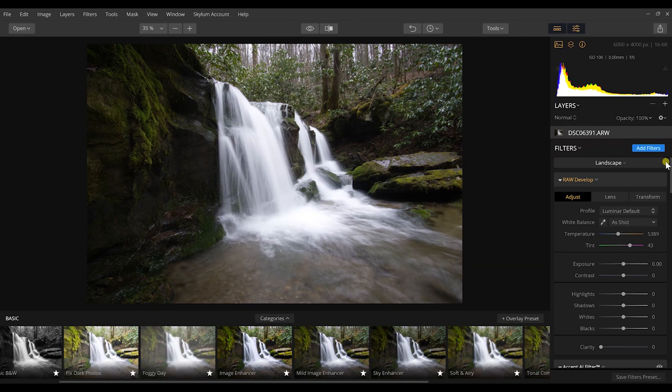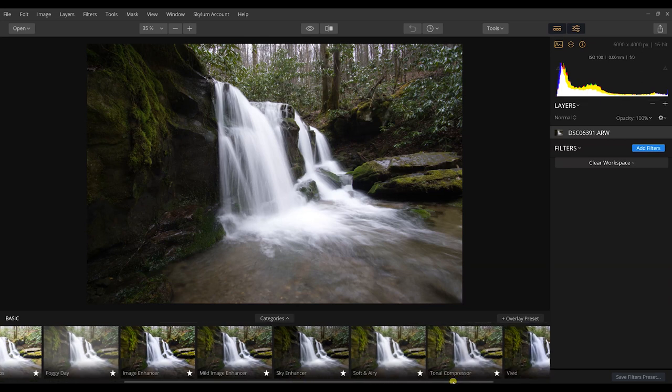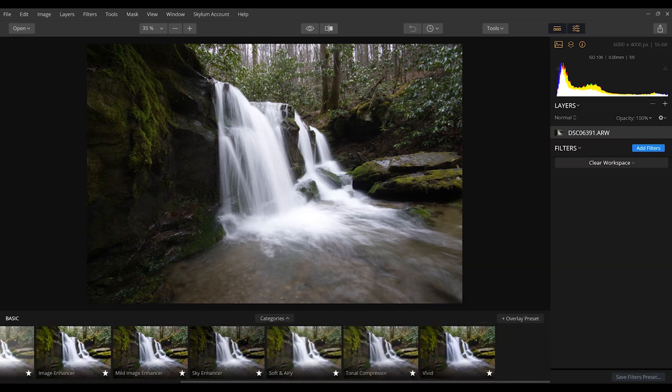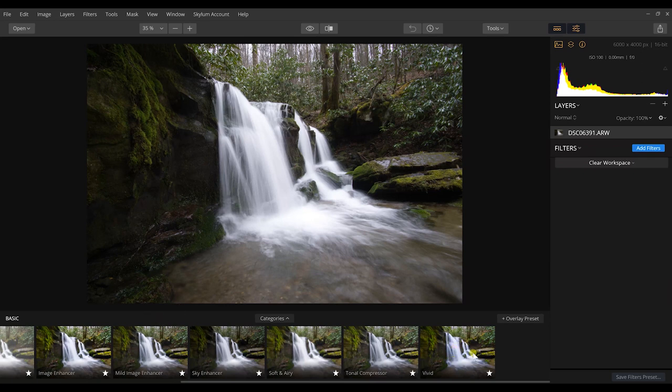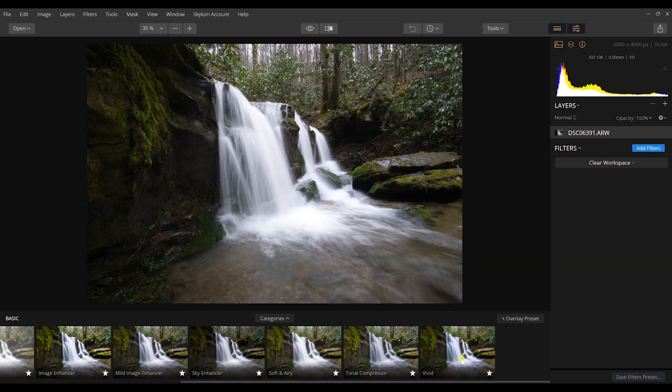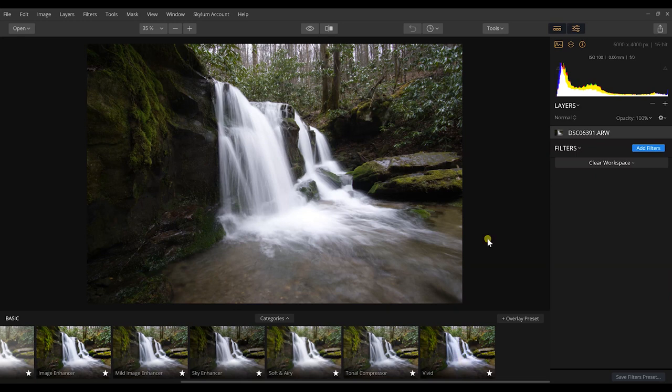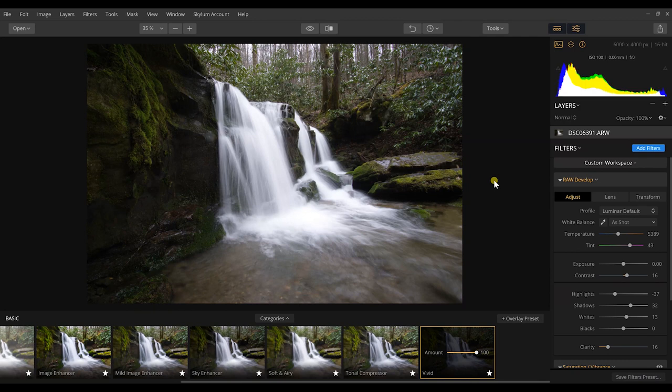But for this photograph specifically, what I want to do is use one of these filters to really bring out what I want this photo to look like. So scrolling through these, I can see a preview of what this is going to look like. Now what I'm looking for is maintaining the rich black tones in this photo but also highlighting vivid greens. And I think the vivid preset in this photo really does that for me.